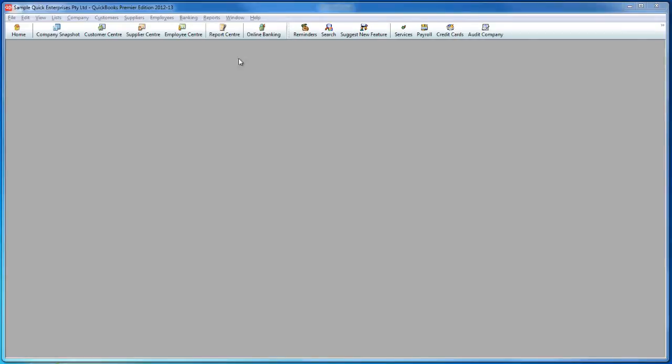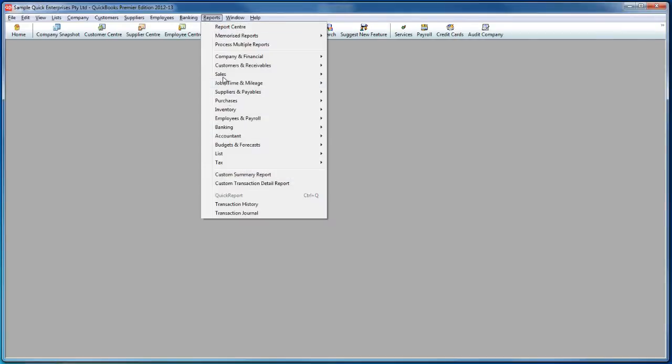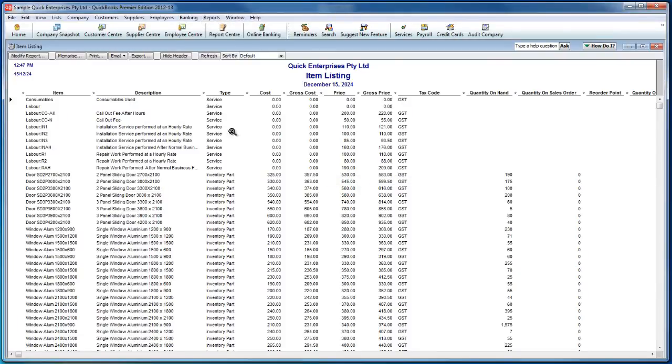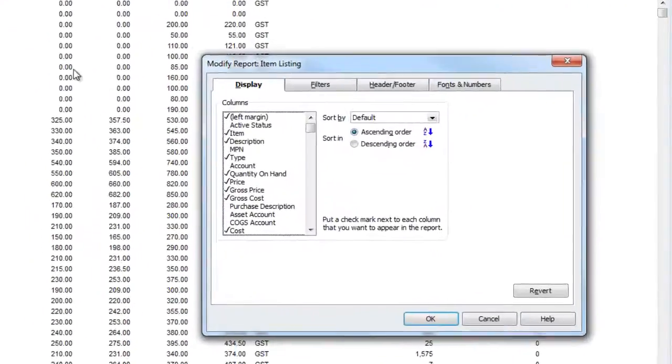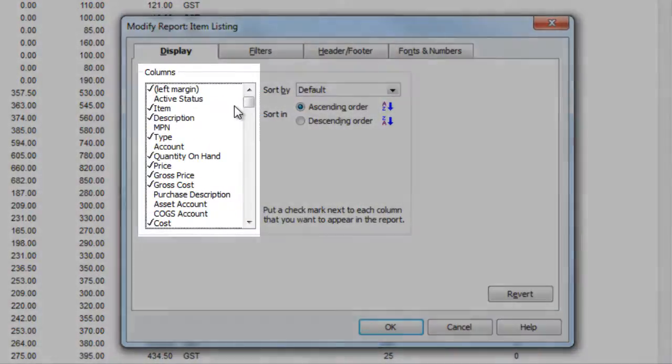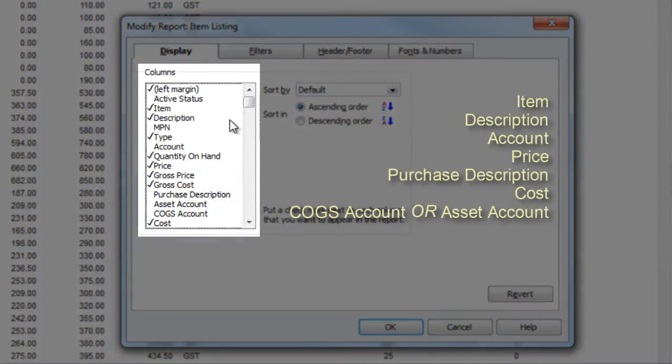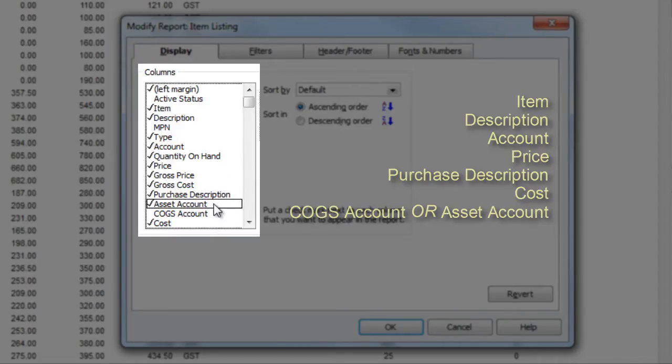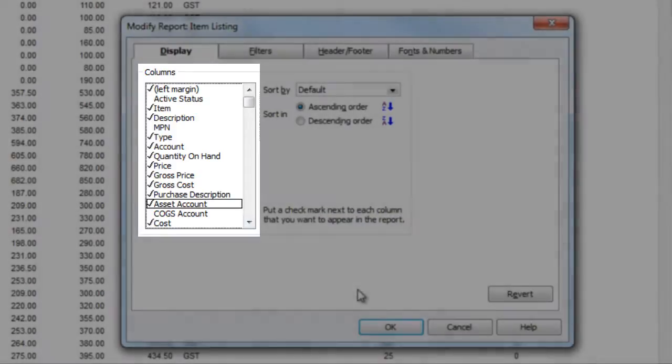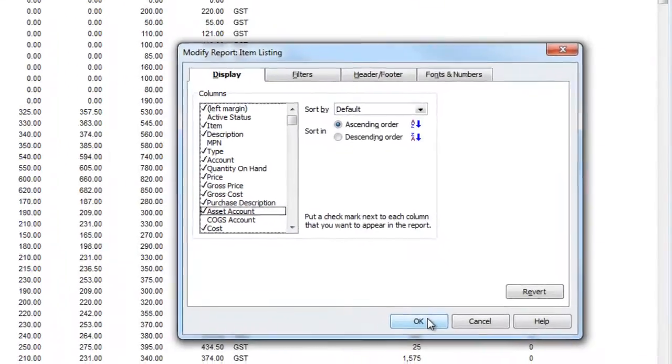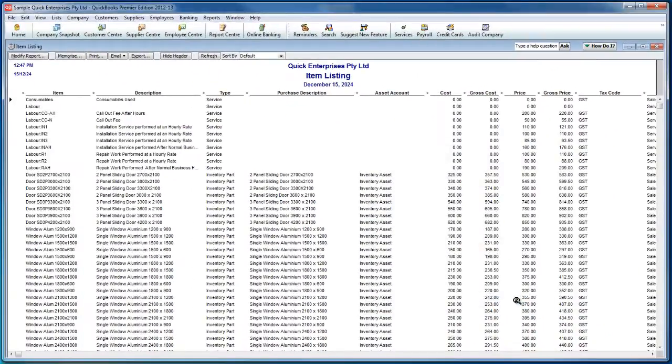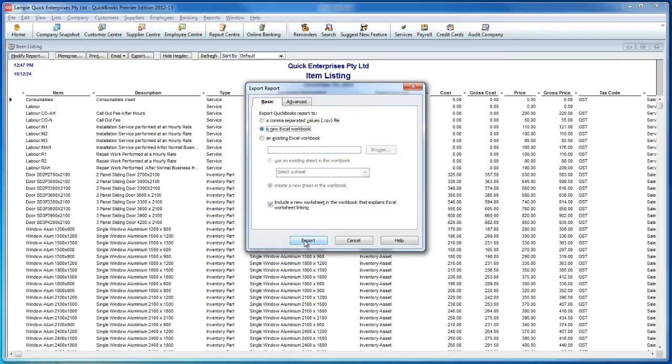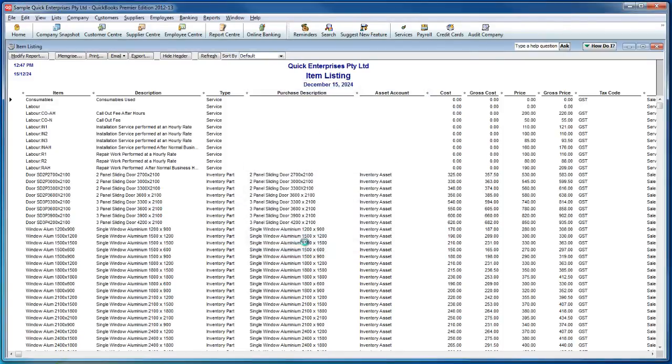From Reckon QuickBooks, go to Reports, List, and Item Listing. Click on the Modify Report button and make sure the following fields are checked: Item, Description, Account, Price, Purchase Description, Cost, and either COGS Account or Asset Account, depending on how you account for purchased items. Once again, export to Excel and delete the QuickBooks Export Tips worksheet one last time. Then save the file on your local machine.